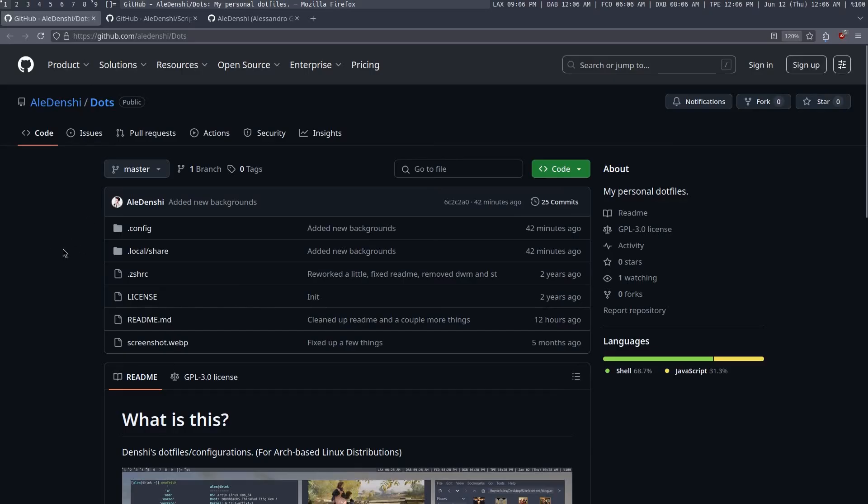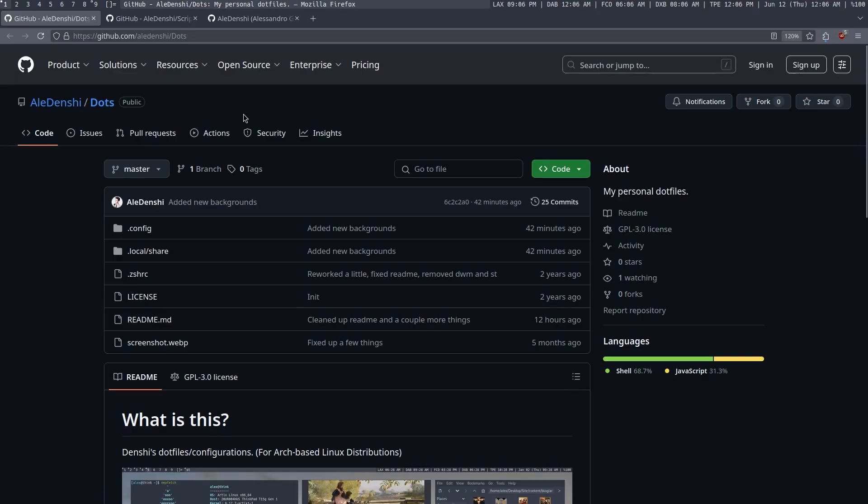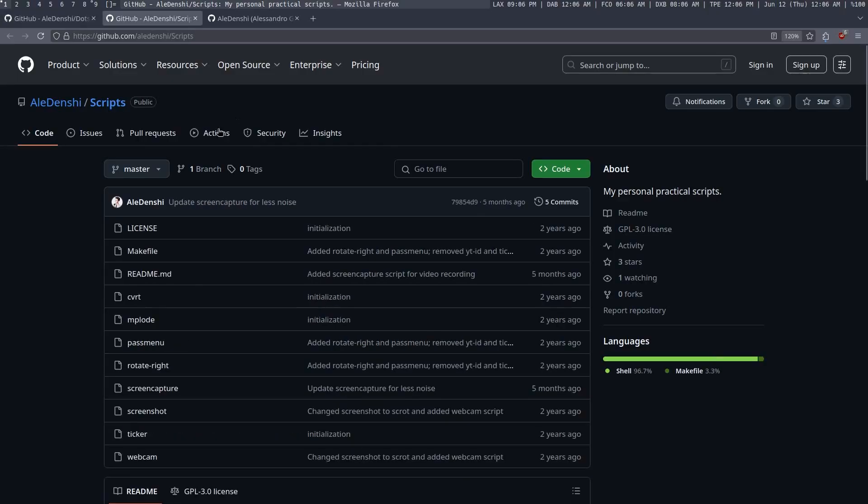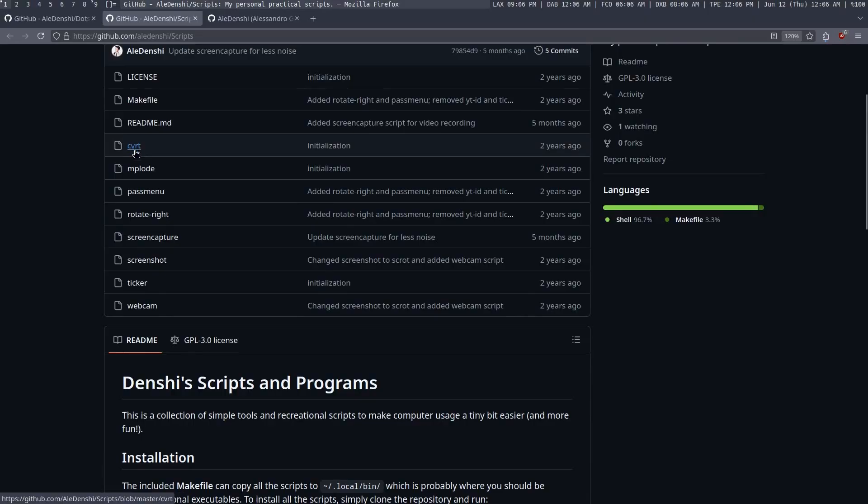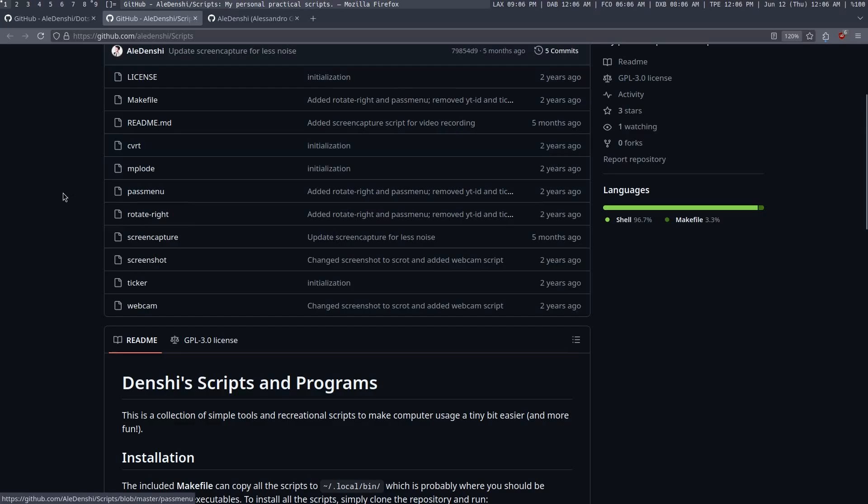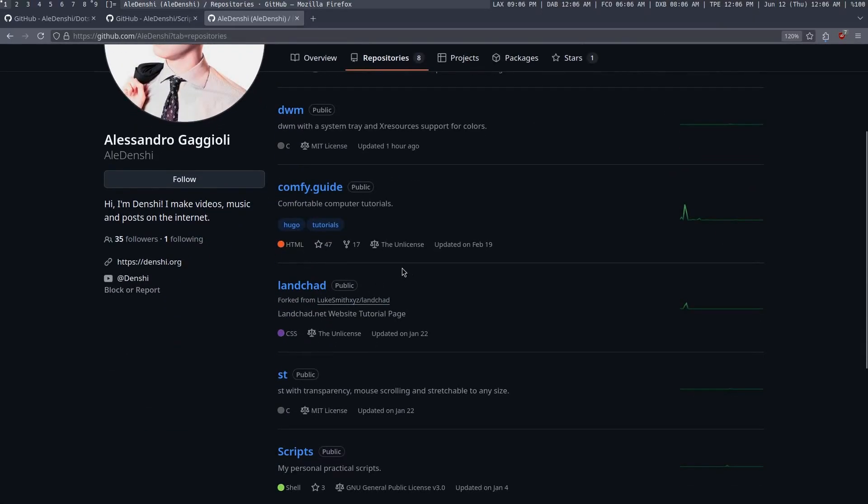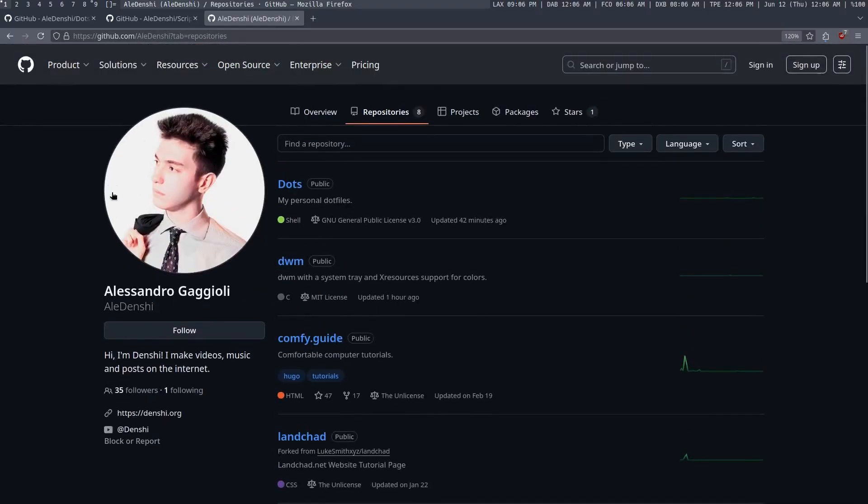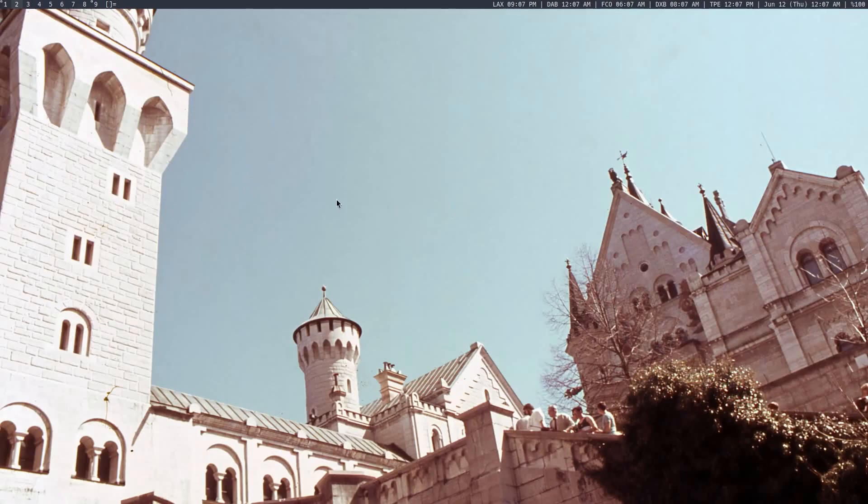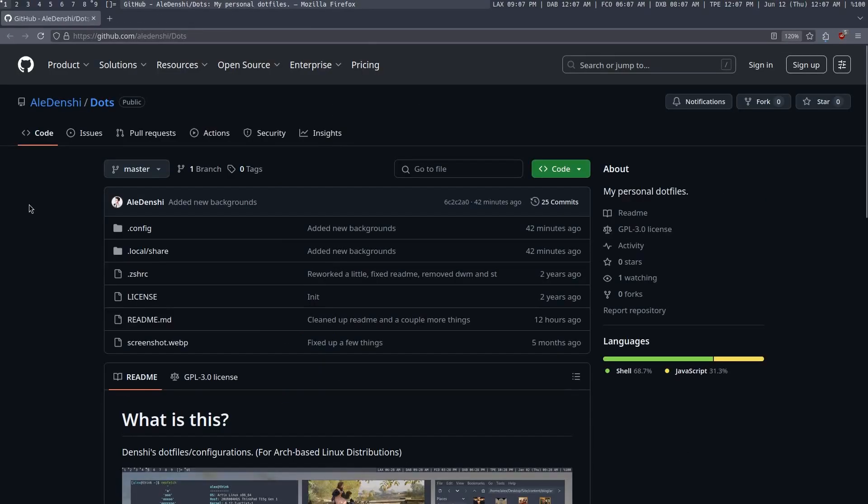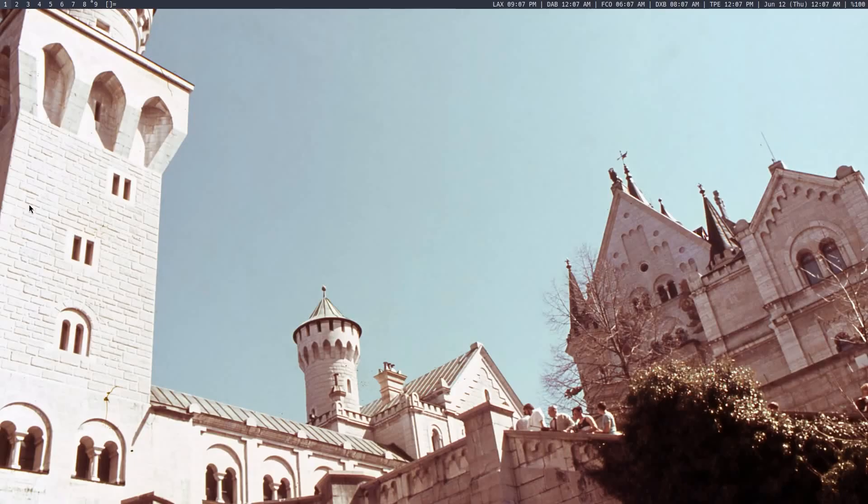Thank you so much for watching my video. Everything I mentioned today is available in my dots repository, which I'm going to link in the description, including all the configurations for the different programs I use. I also have a scripts repository, which has both my famous CVRT program, which you guys might know, and pass menu, which is a custom version of pass menu, which is shipped with the pass password manager, which supports OTP codes. I also have my builds of DWM and ST and DWM blocks available on my GitHub, which I'll link in the description, which don't add a lot, but they add a couple of basic features, which are useful to the window manager I use. And with that, that's pretty much it. I've been Denchy. This has been my 2025 Linux setup video. Goodbye.